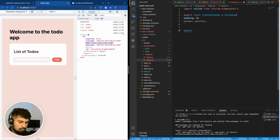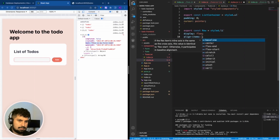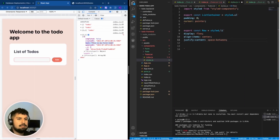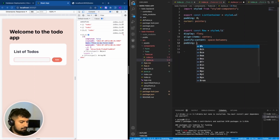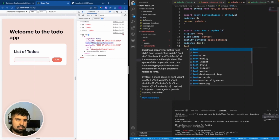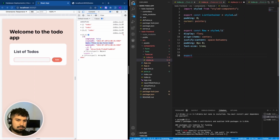Then I'm going to create a Row, so export const Row which is equal to styled.li - the bullet points within. In this li we're going to give it a display of flex, align items centrally, and justify content as space-between, because we're going to have the delete icon on the far right and the text on the left. We'll have a padding of eight pixels top and bottom, zero left and right, and a font size of one rem.